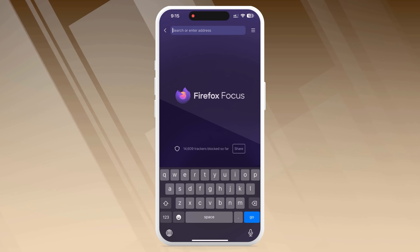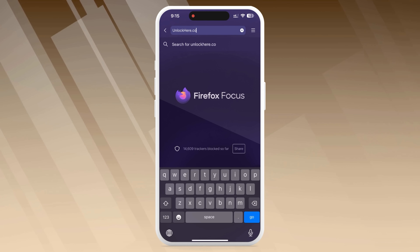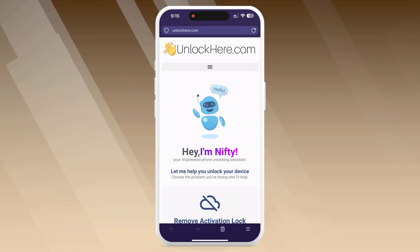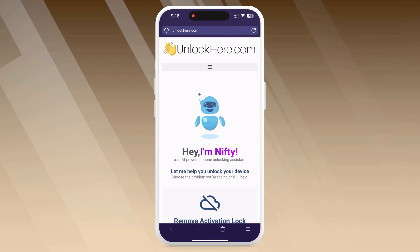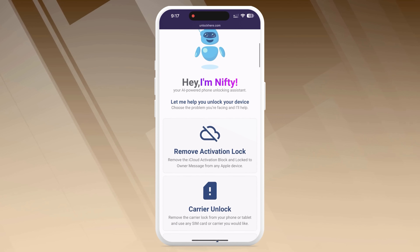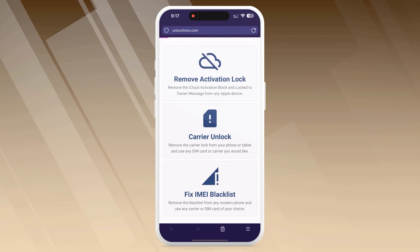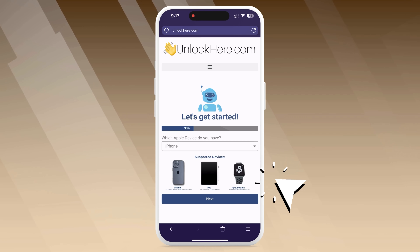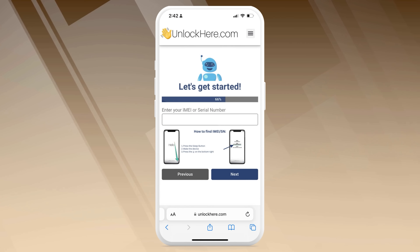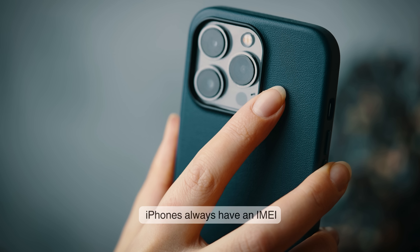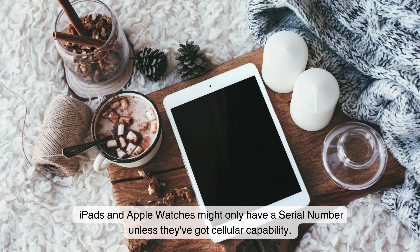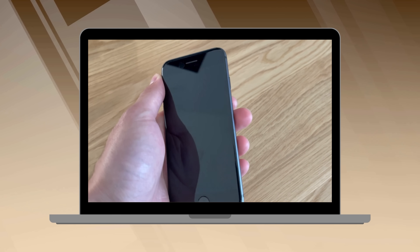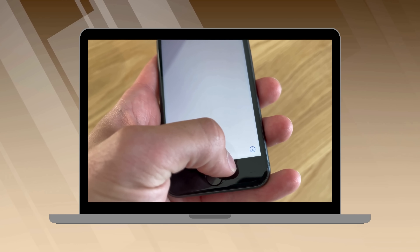To unlock your device using UnlockHere.com, start by opening your browser on either your phone or computer. Head over to UnlockHere.com, which is a web app powered by an AI assistant named Nifty. This tool can help you unlock various mobile phone restrictions. Once you're on the site, let Nifty know you need to unlock iCloud by clicking on Activation Lock. You'll have options to select your device type — whether it's an iPhone, iPad, or Apple Watch. Now it's time to enter your device's IMEI or serial number. For iPhones, always use the IMEI number. If you're unlocking an iPad or Apple Watch, use the IMEI if it has cellular capabilities; otherwise, use the serial number. To find this on your locked device, press the Sleep button, press it again, and then tap on the I in the bottom right corner — this will display your device info.